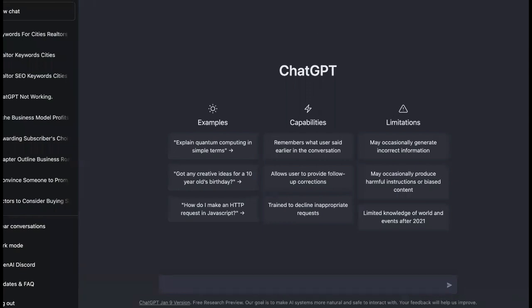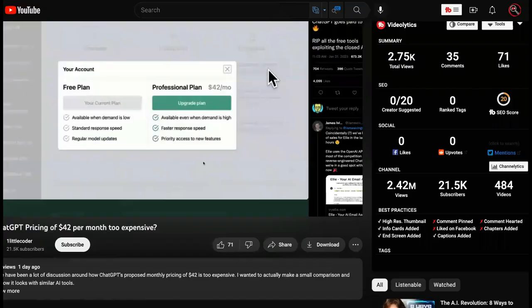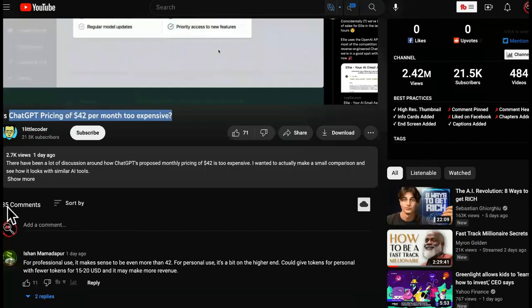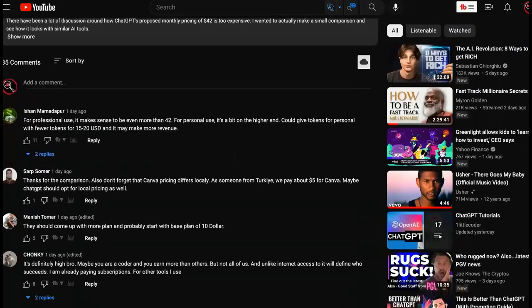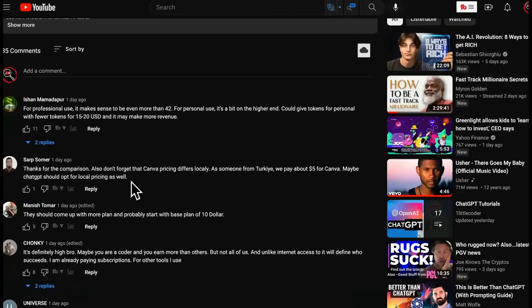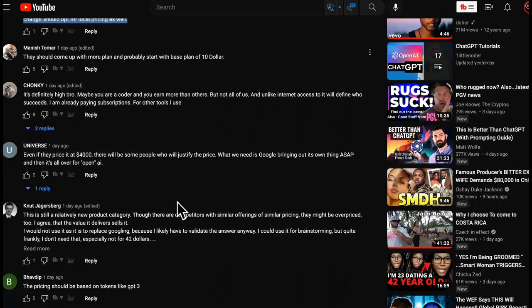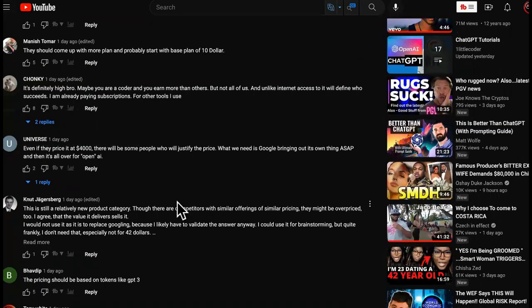There's a couple of reasons, but to understand that, we have to go over to this video right here. This video is called Is ChatGPT Pricing of $42 Per Month Too Expensive? So we have a couple of comments we're going to check out, and then you'll see exactly why you should not pay for it.